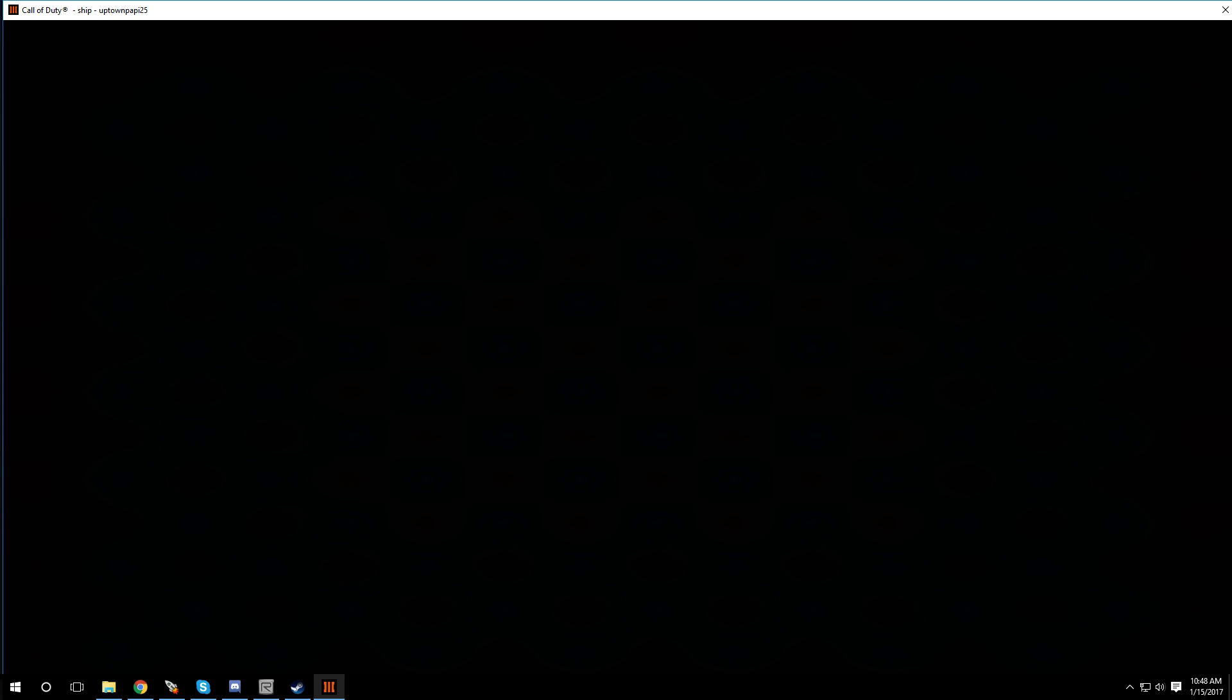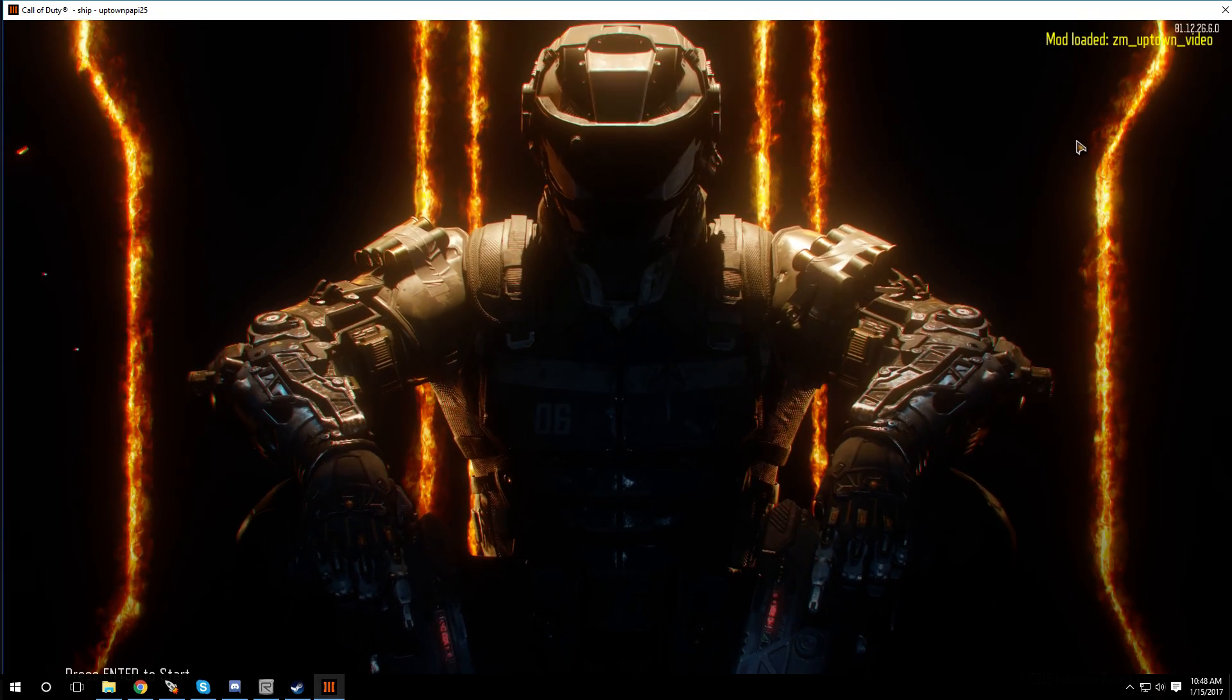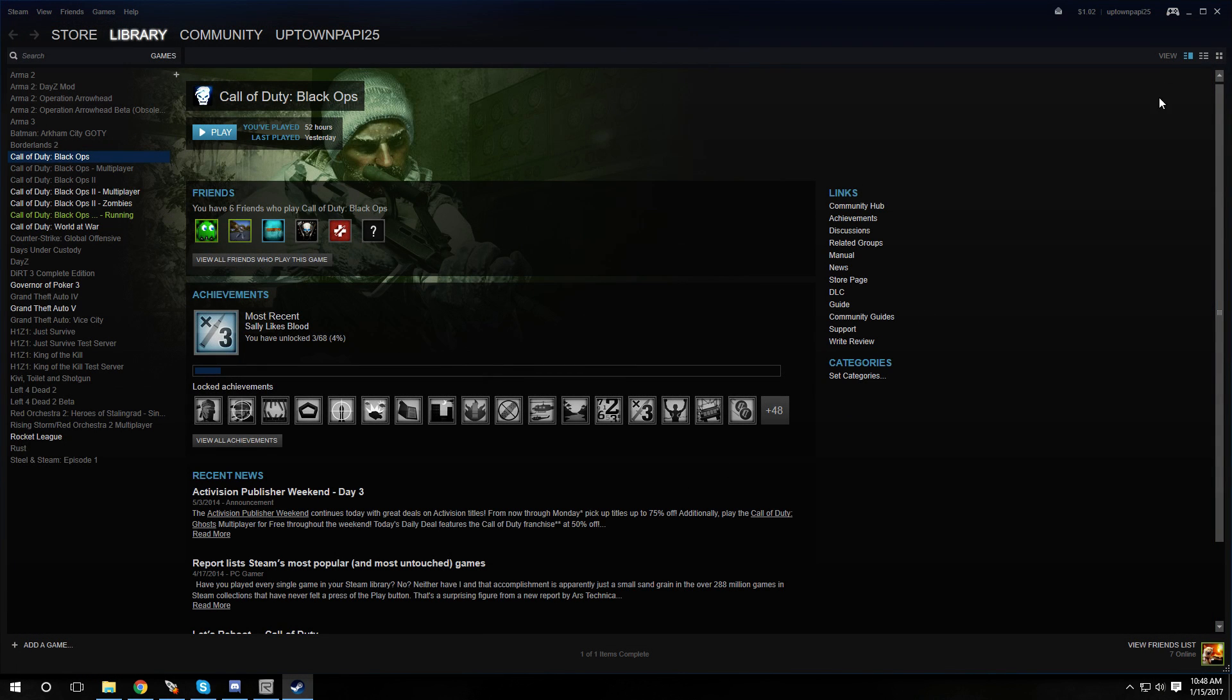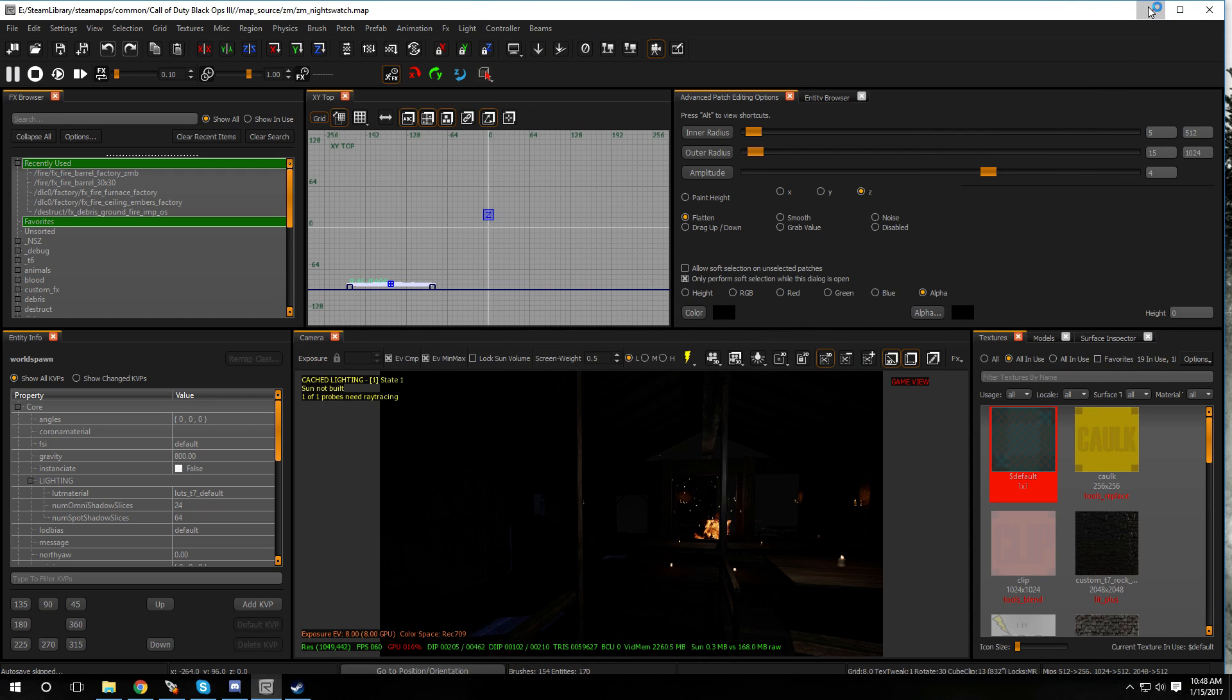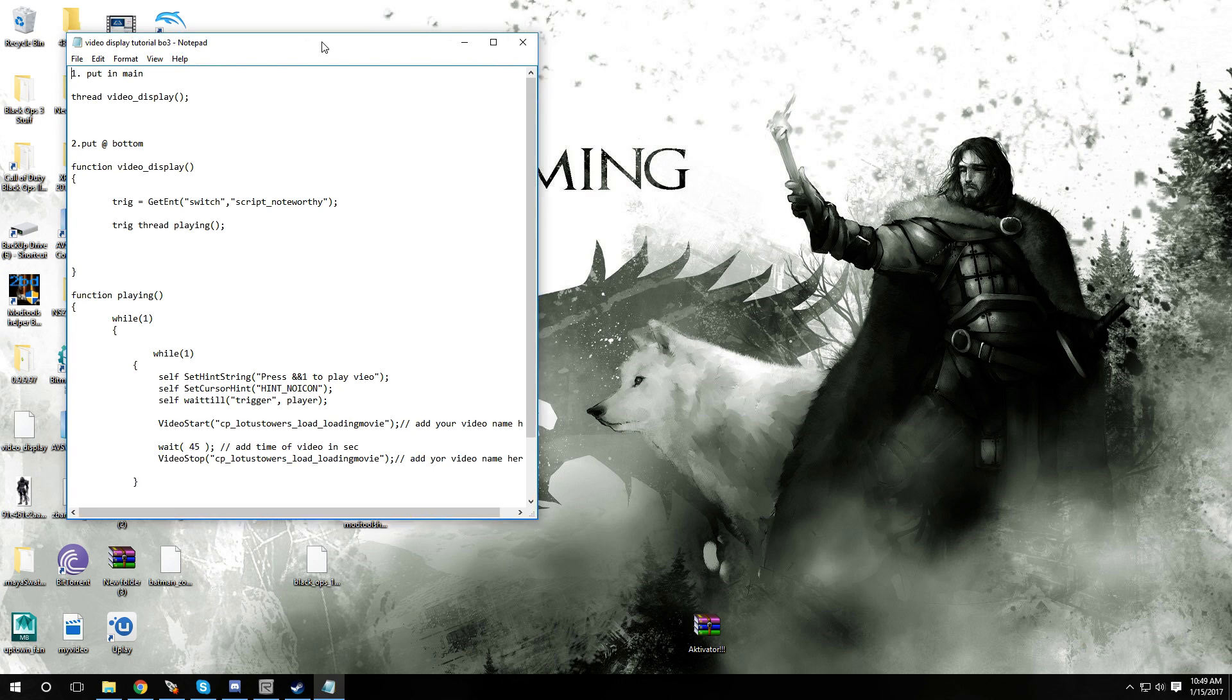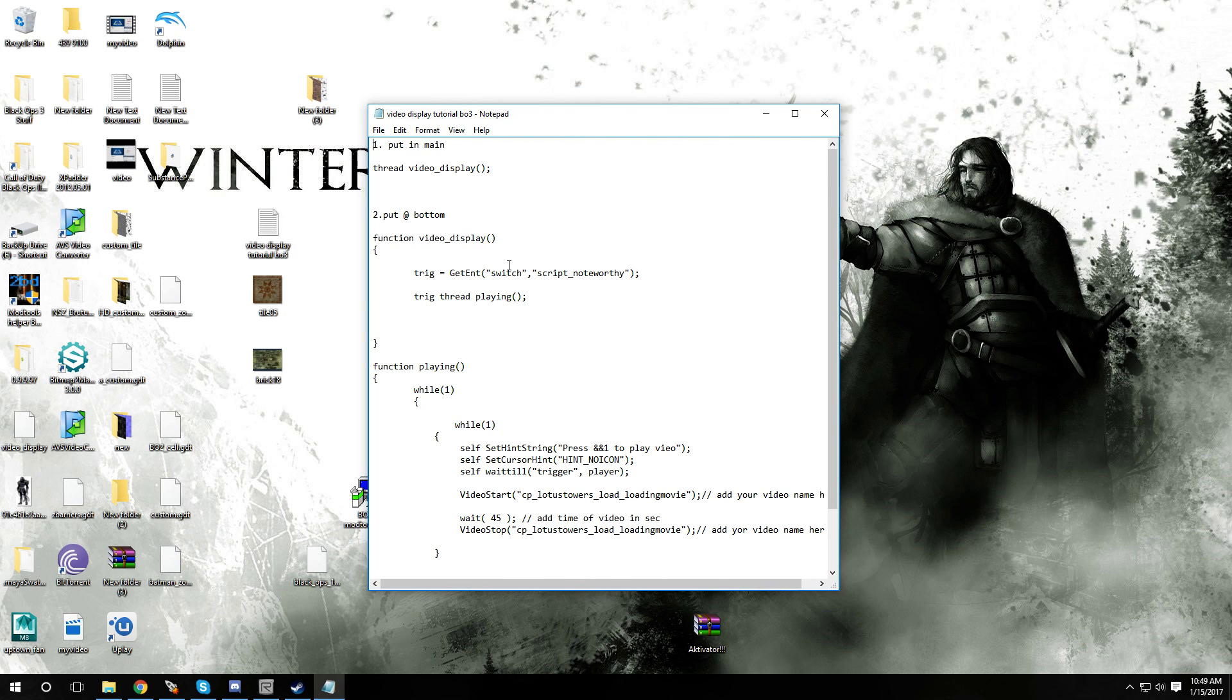Alright, now in the video description there's gonna be a link to a download. It's gonna be a text document of a script that I made. It's like a low-level script but it gets the job done, and I'm gonna show you guys how to add it right now. This is gonna be the text document that's gonna be in the download.